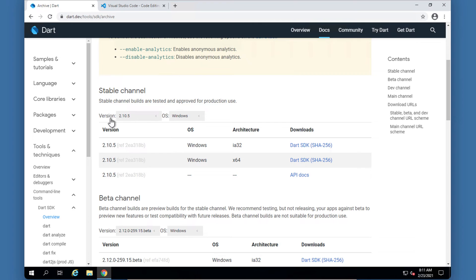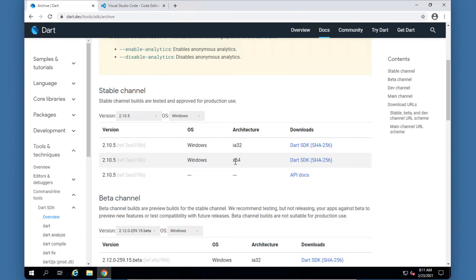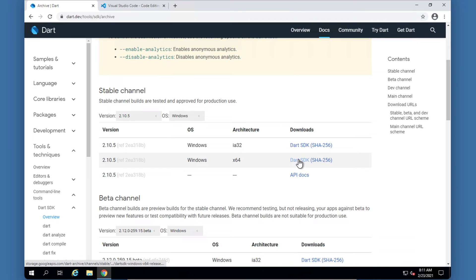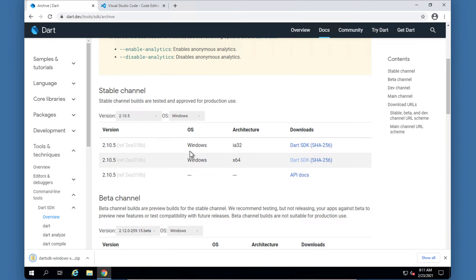So you can see you can choose your version at the top and you can choose your operating system. If you want to download for Mac or for Linux you can do it here. I'm going to choose Windows and the 64-bit one. If you've got a 32-bit then you will probably go with this one. So I'm going to download this Dart SDK. It's a 150 meg file that gets downloaded.